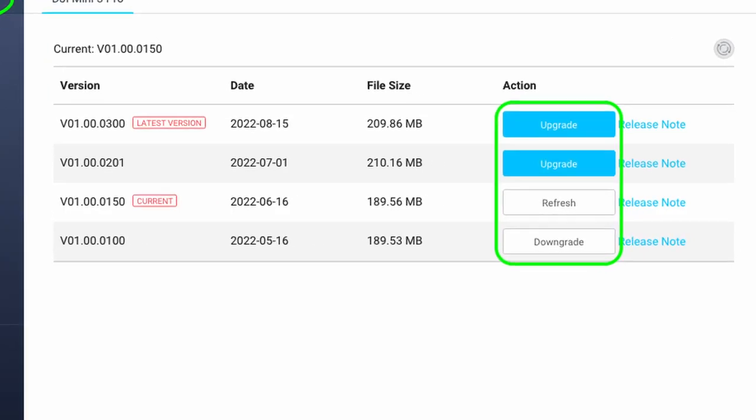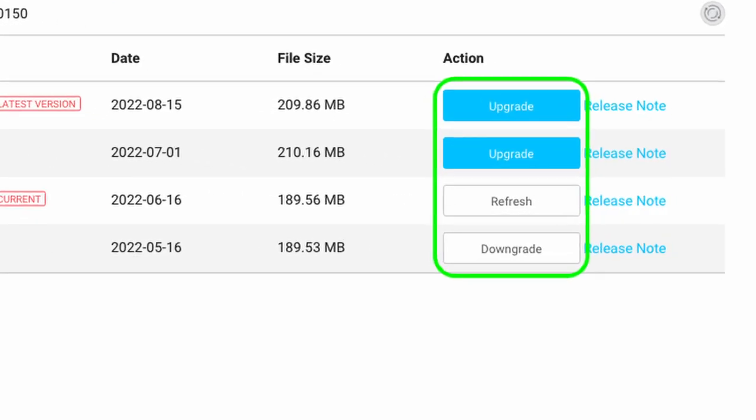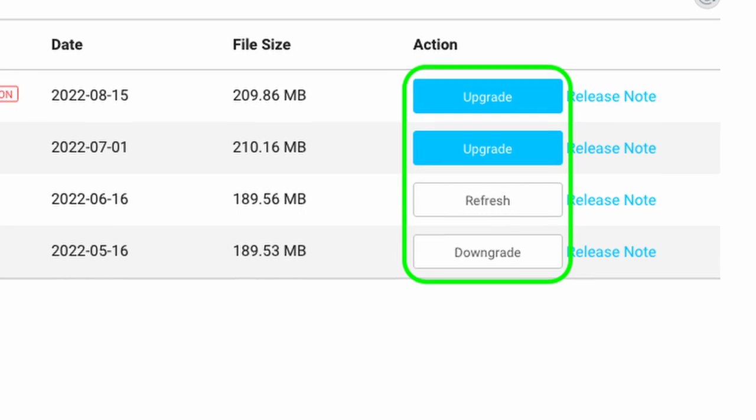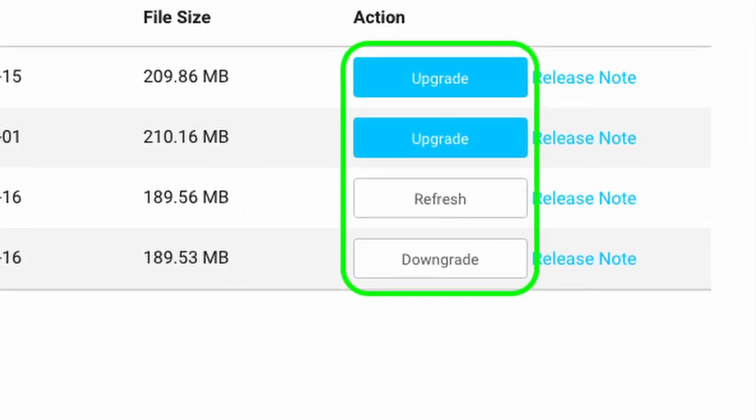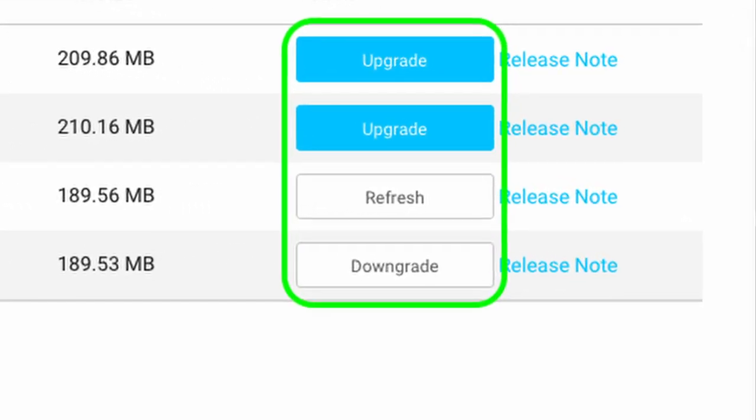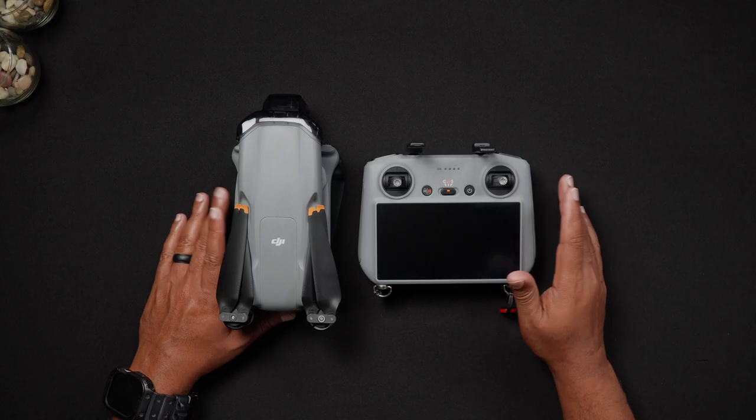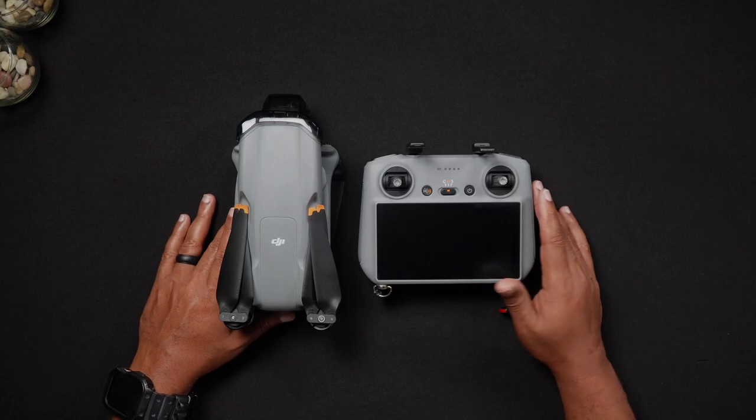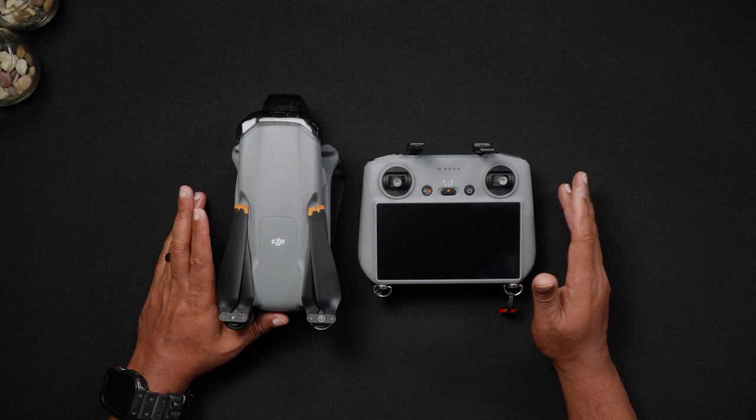For previous models of DJI drones, there were options for bringing a drone back to previously released firmware versions. As of this video, there have been no previous Air 3 firmware versions available to roll back to. However, when and if this option becomes available, the steps will be covered here.